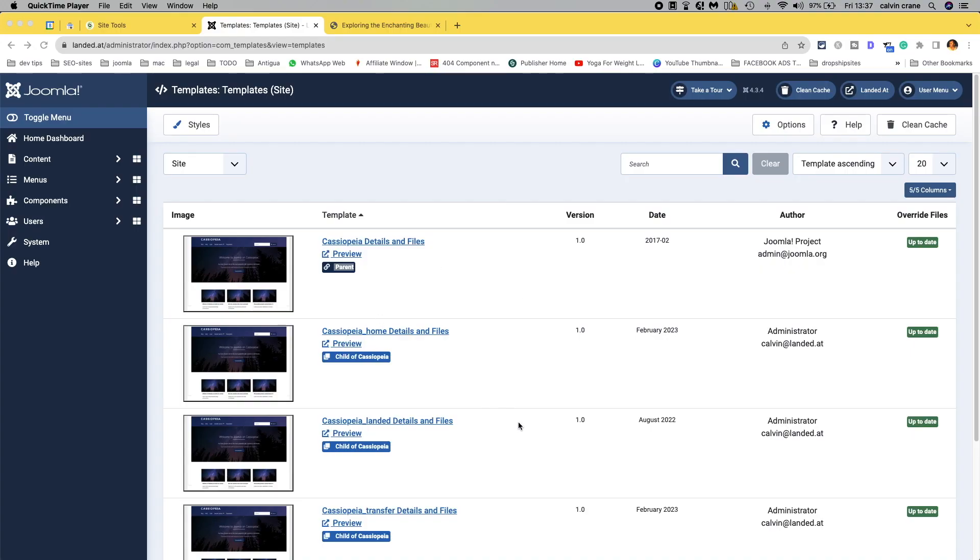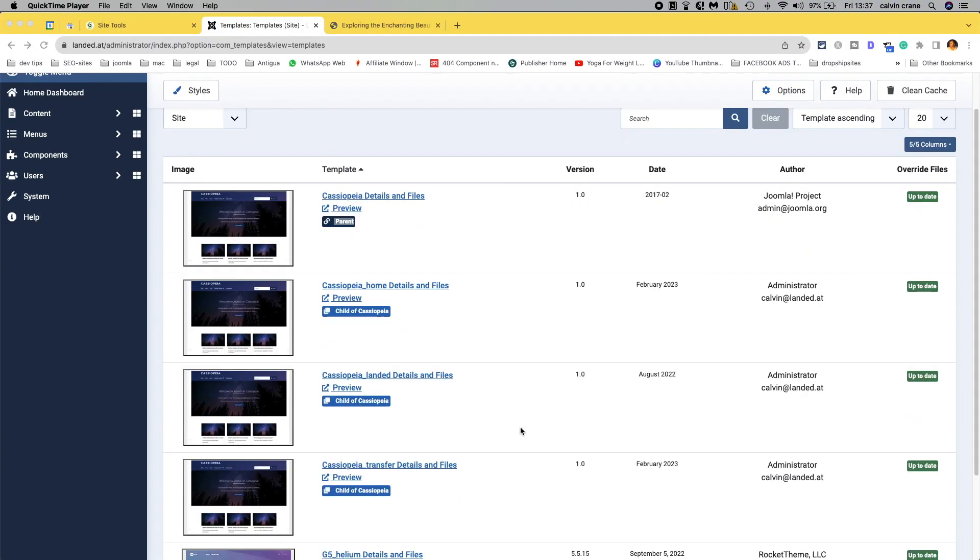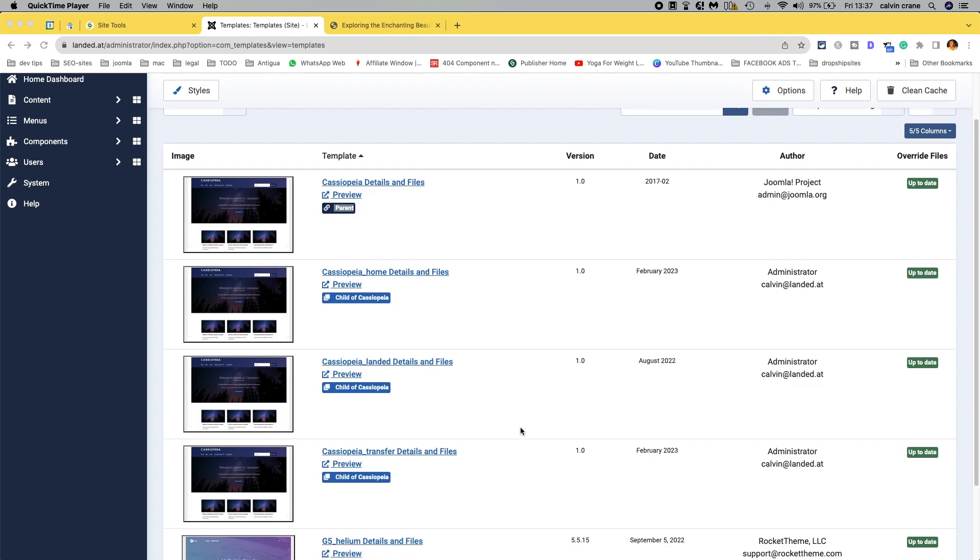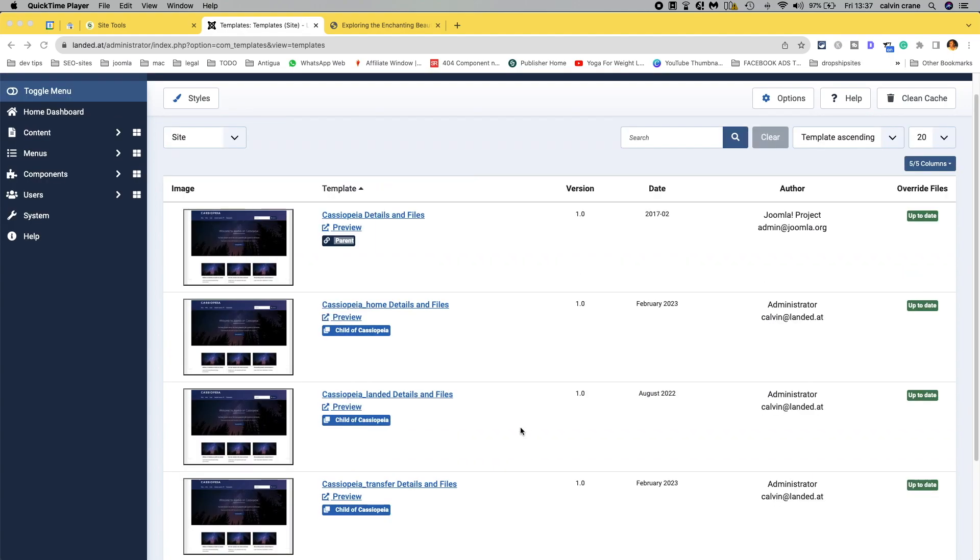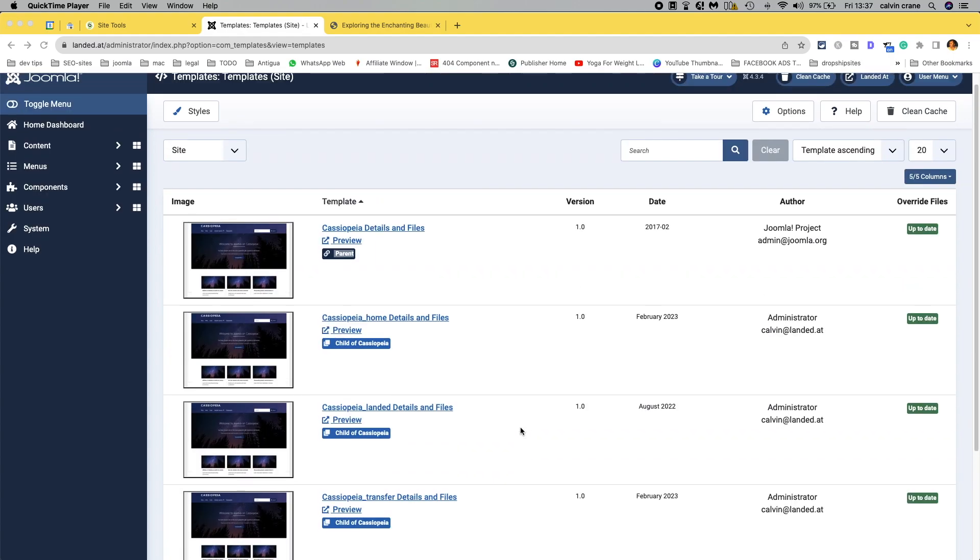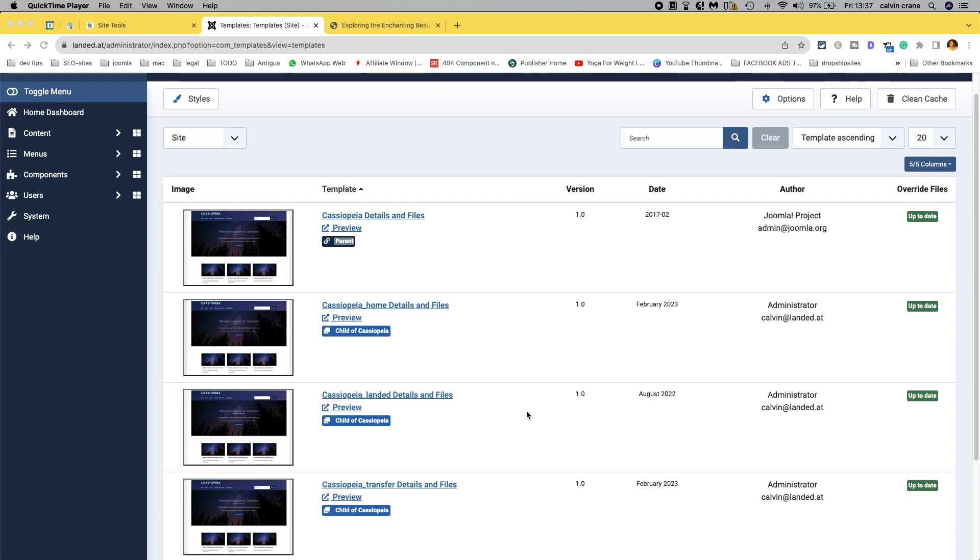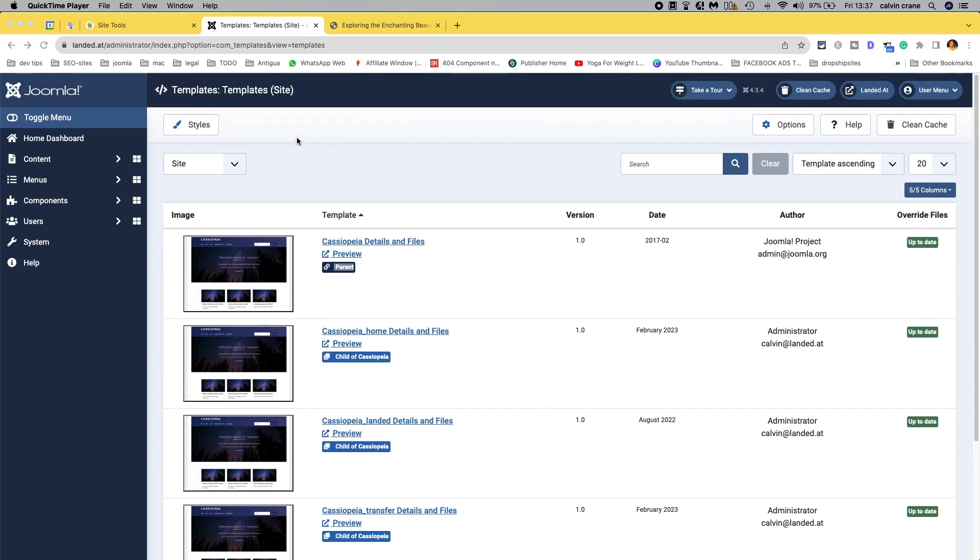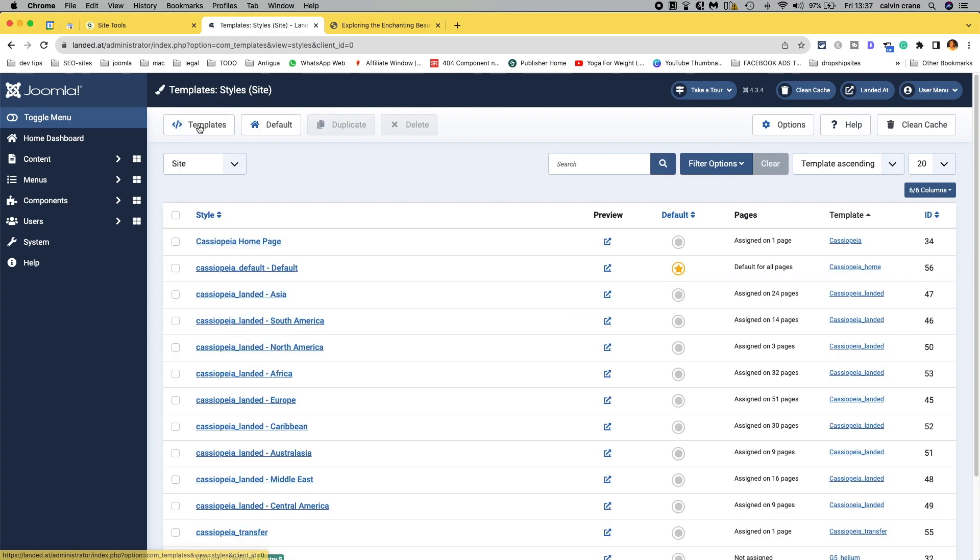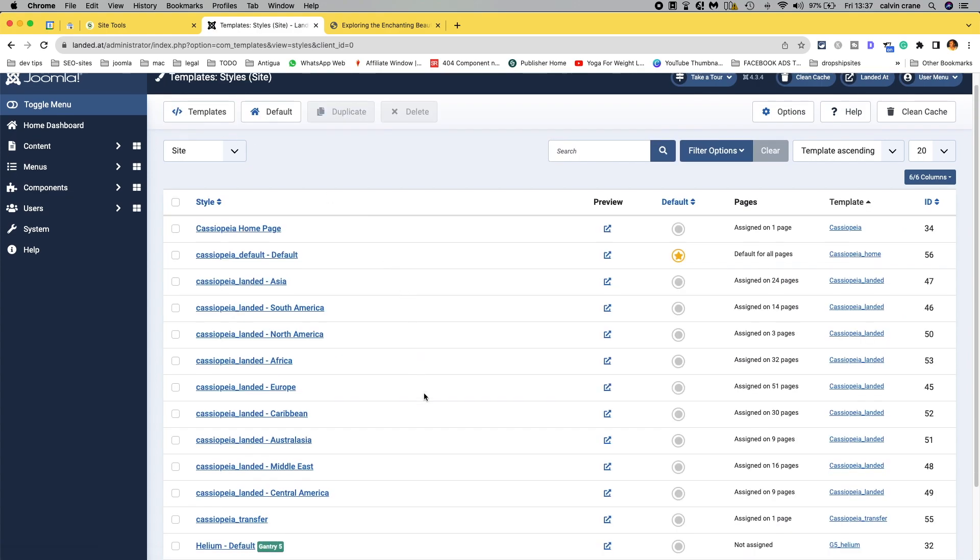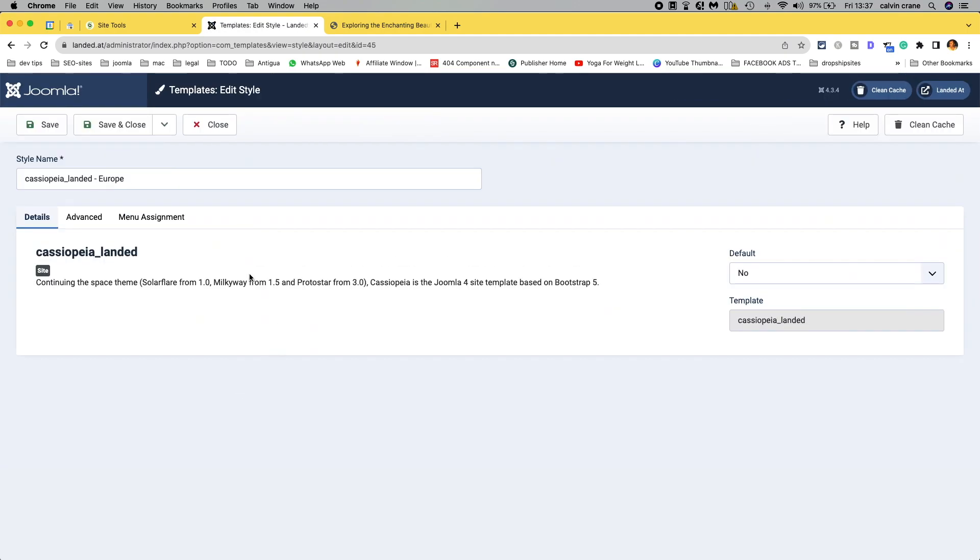Children of parent templates, how do we know what page is using what? It can be a little bit confusing. So if for example we go into styles, then we know that we're looking at the European pages currently because it's Greece and Greece is in Europe. So if we click on this style that was created, it was created from this template. Cassiopeia underscore landed.